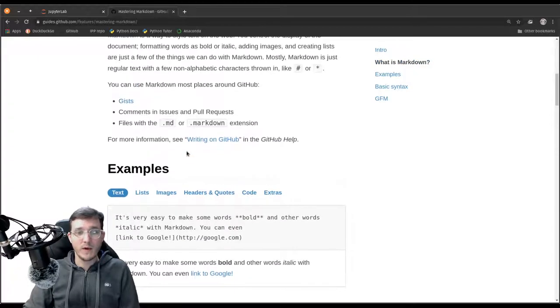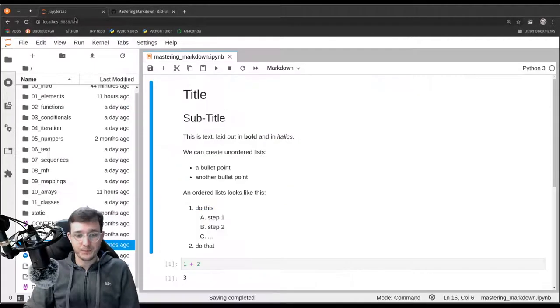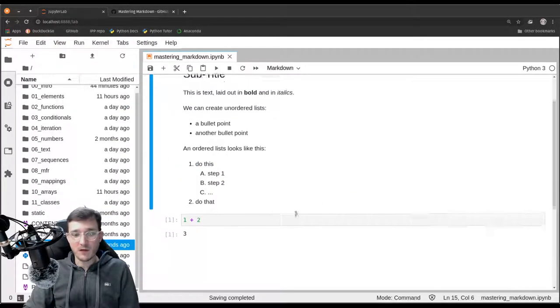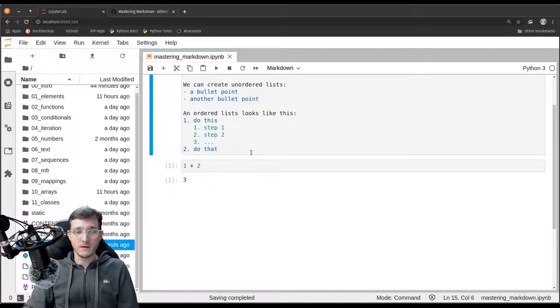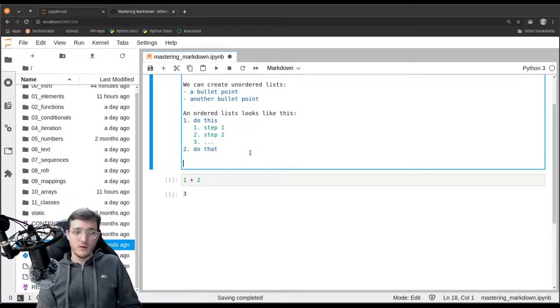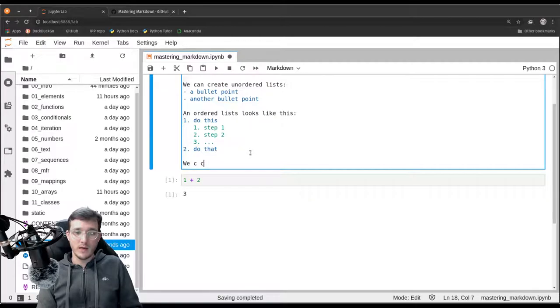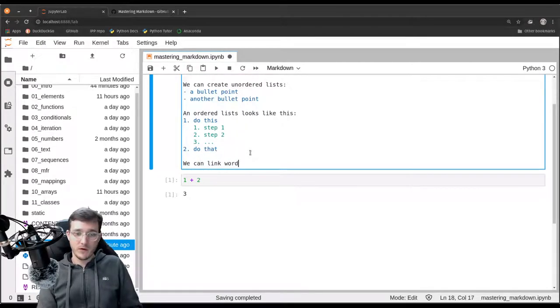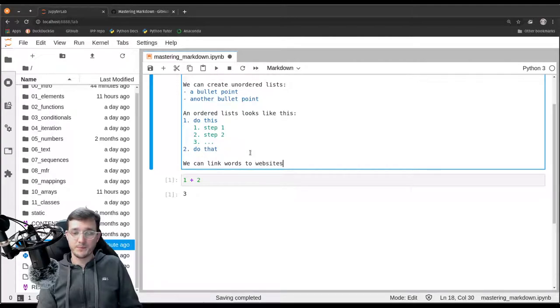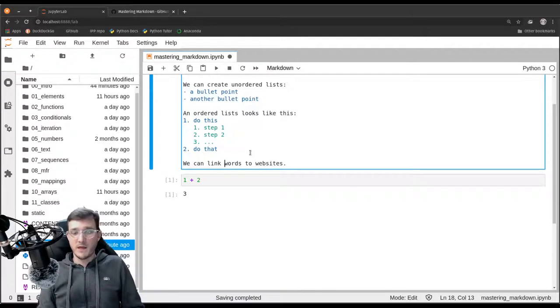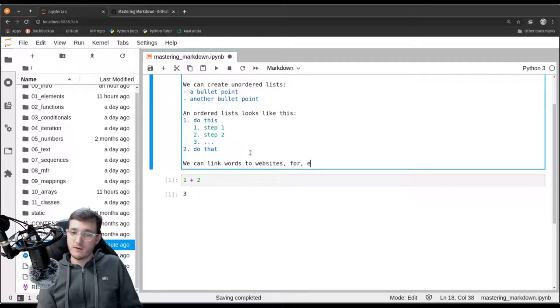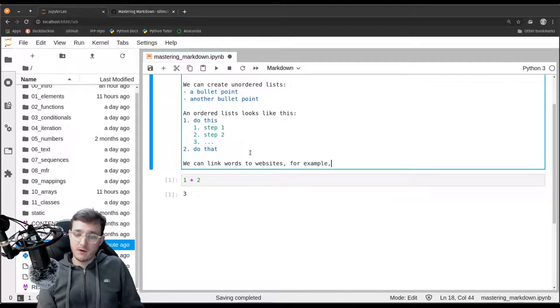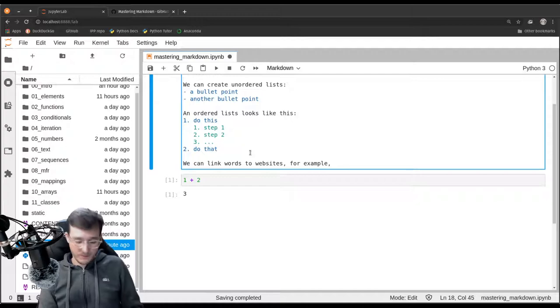I will show you one more option. Maybe you want to create a link inside a document. Here we can link words to websites. For example, to link to Google.